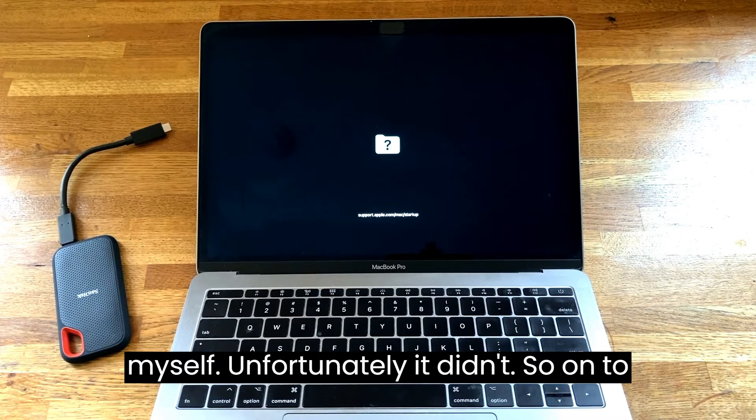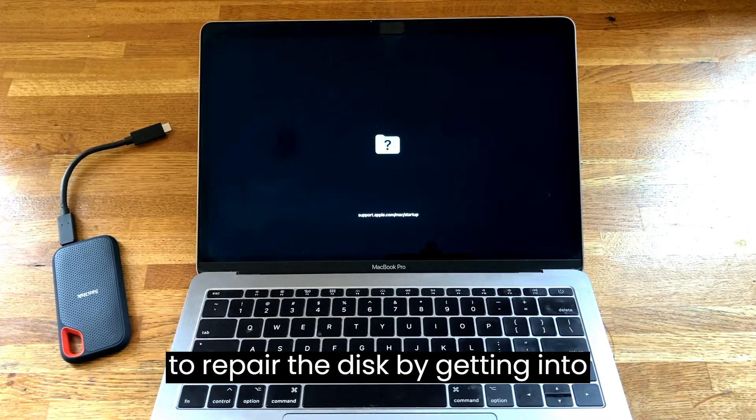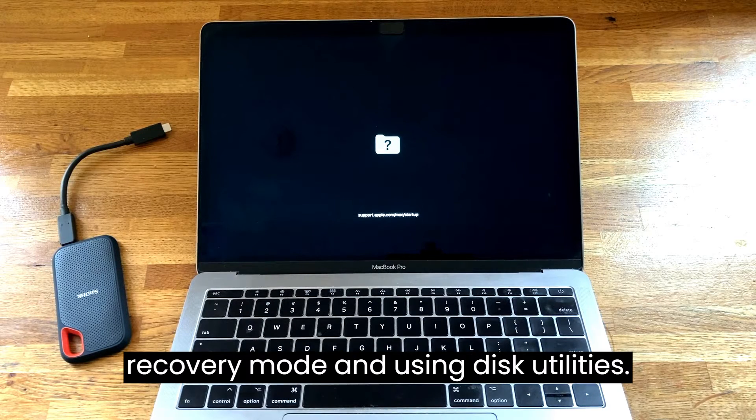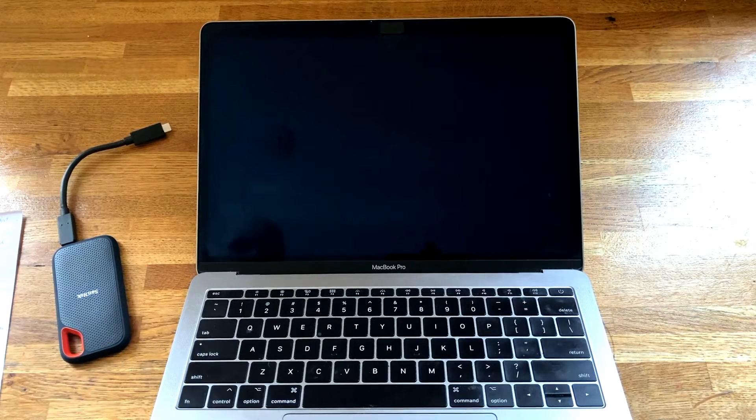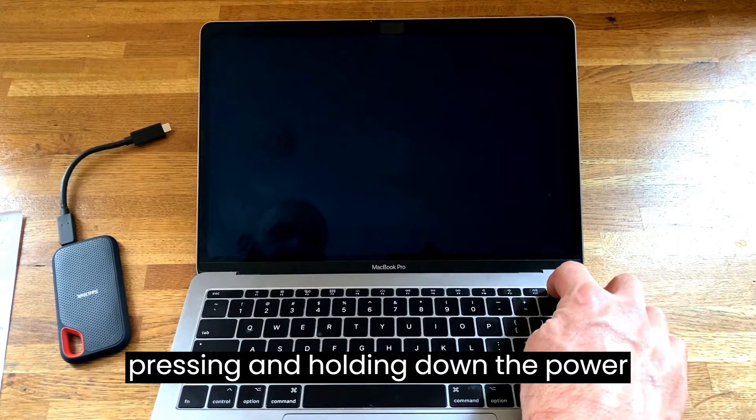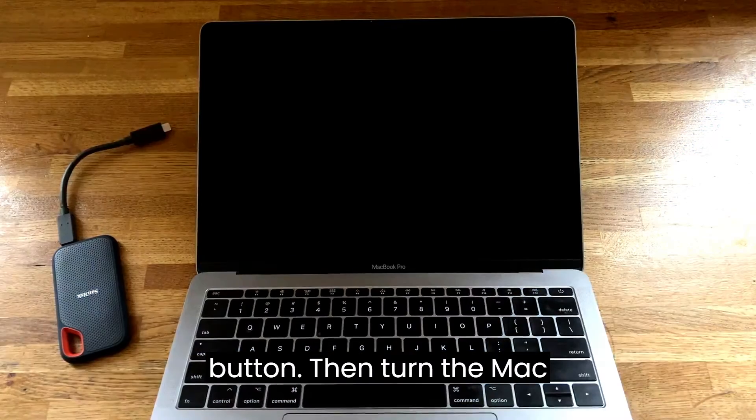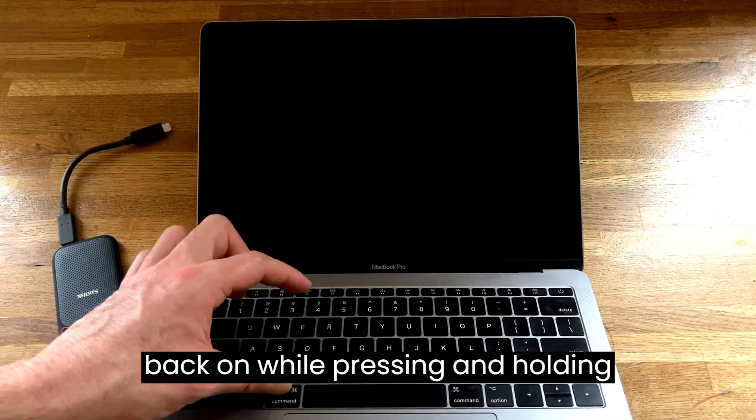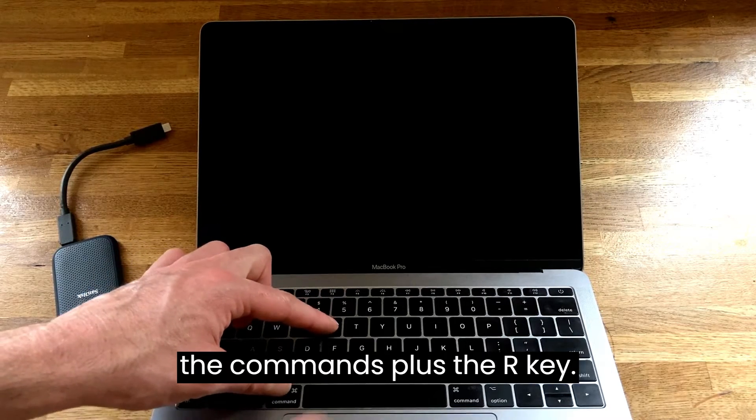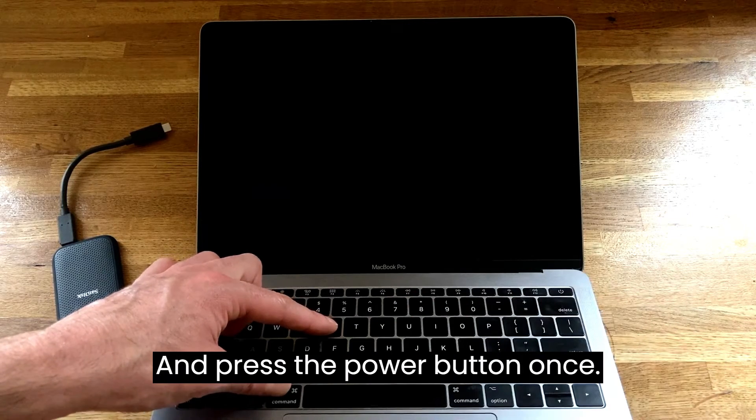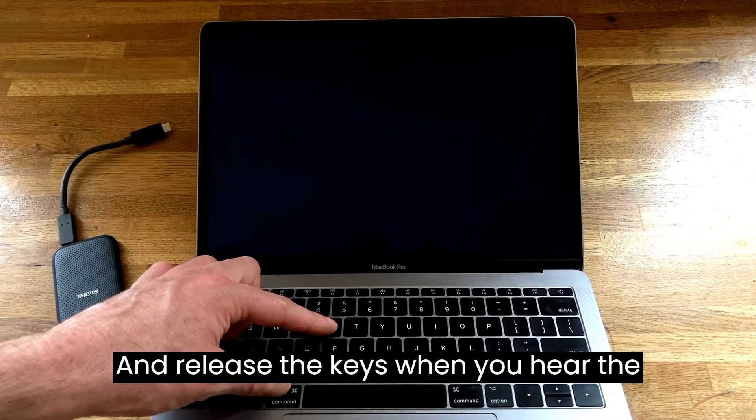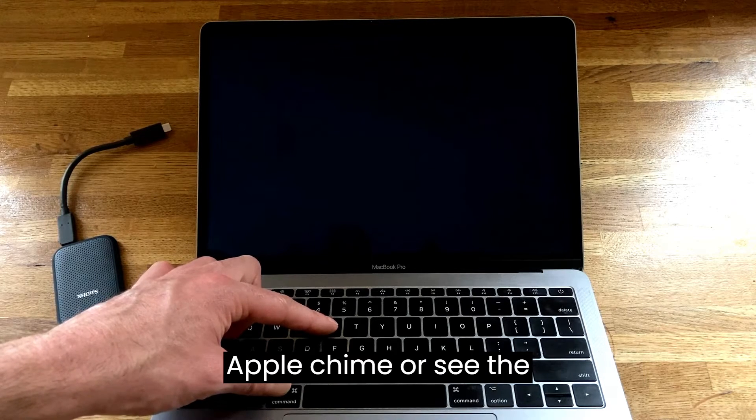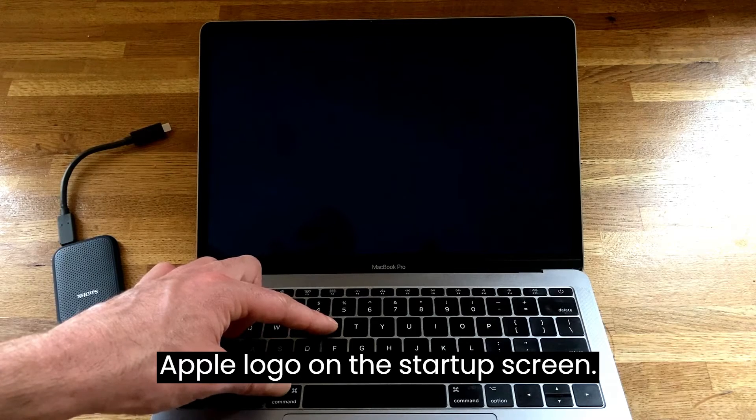The next step is to try to repair the disk by getting into recovery mode and using disk utilities. Firstly turn off the Mac again by pressing and holding down the power button. Then turn the Mac back on while pressing and holding the command plus the R key and press the power button once. Release the keys when you hear the Apple chime or see the Apple logo on the startup screen.